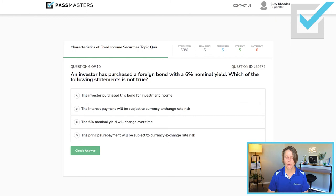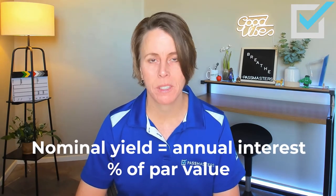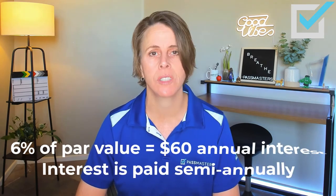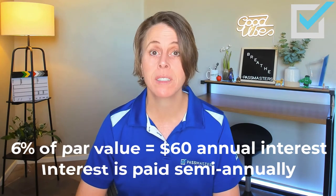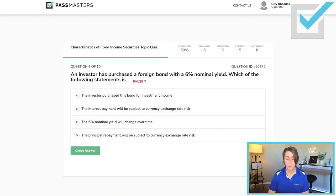'An investor has purchased a foreign bond with a 6% nominal yield. Which of the following statements is not true?' When a bond has a 6% nominal yield, 6% of par is the annual interest — 6% of $1,000 is $60. Bonds pay interest semi-annually, so every 6 months, $30 in interest income would be paid. 'The investor purchased this bond for investment income' — that's why people buy bonds, true. 'The interest payment will be subject to currency exchange rate risk' — it's a foreign bond, so yes, that is also true.